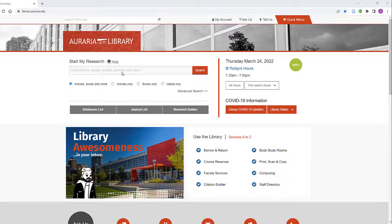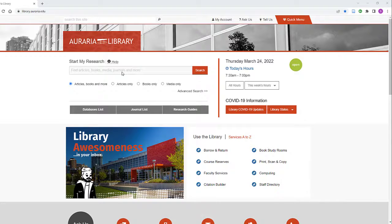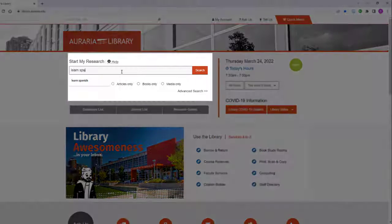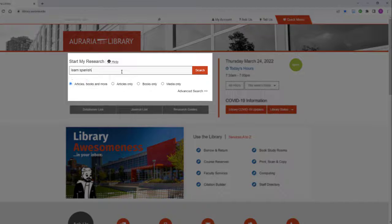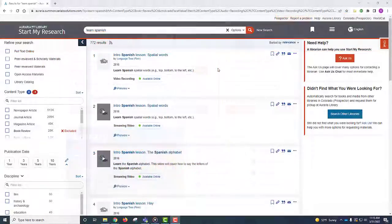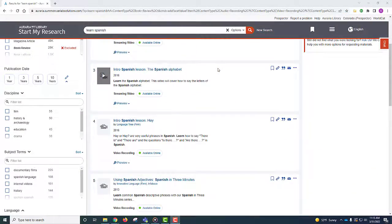For example, say you wanted to watch videos on learning Spanish. Type 'Learn Spanish' in the Start My Research search box and select the button Media Only. This will ensure that your search only returns video or audio media.